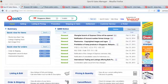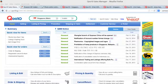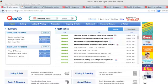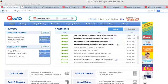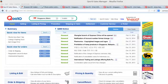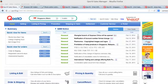First and foremost, you need to log in to your QSM, which is your Q10 Selling Manager. What you're seeing now is the home page of the QSM.